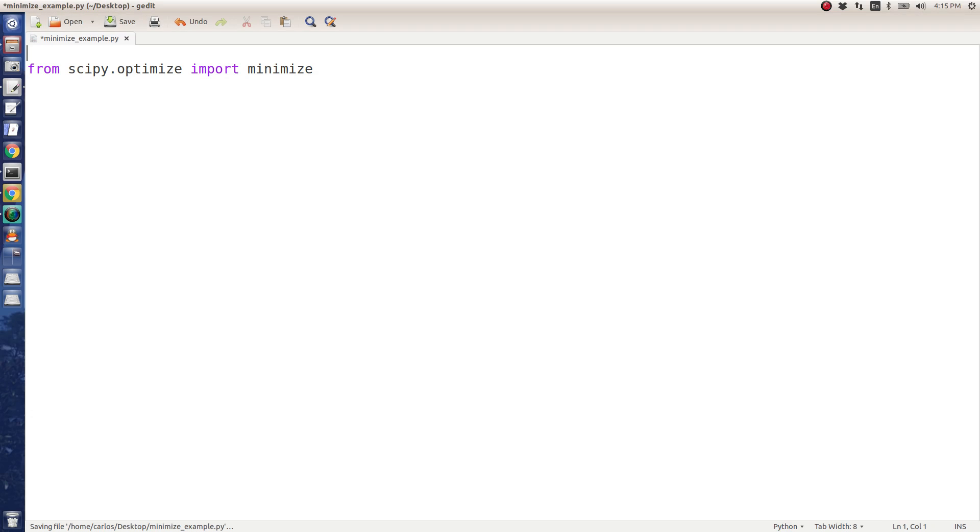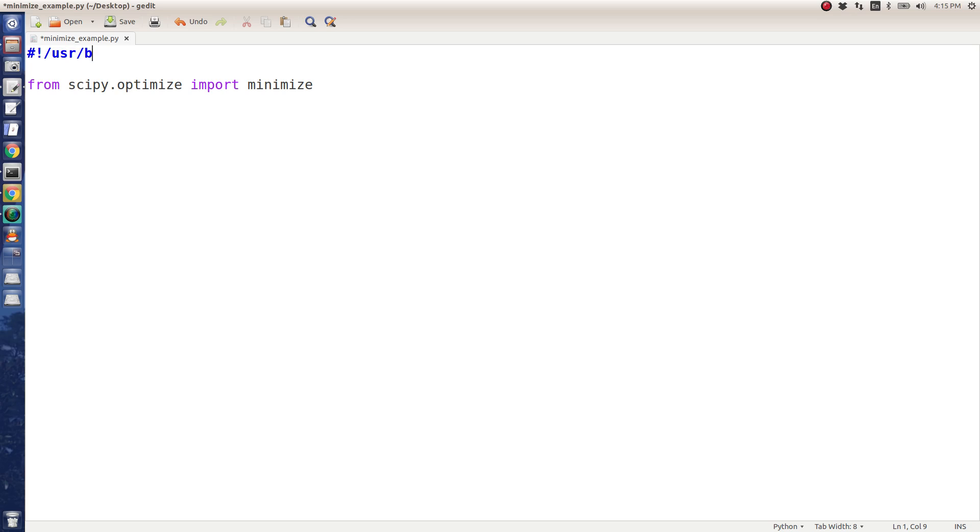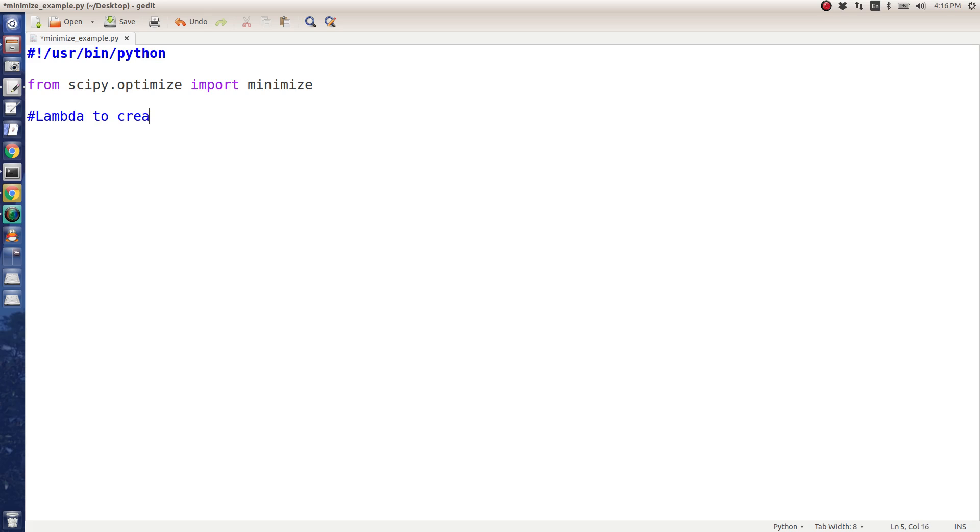Since I'm running my stuff from Linux, I'm going to do a shebang here at the top and tell the computer that when I execute this program, I want you to use user bin Python. I'm going to use what's called a lambda to create my objective function.